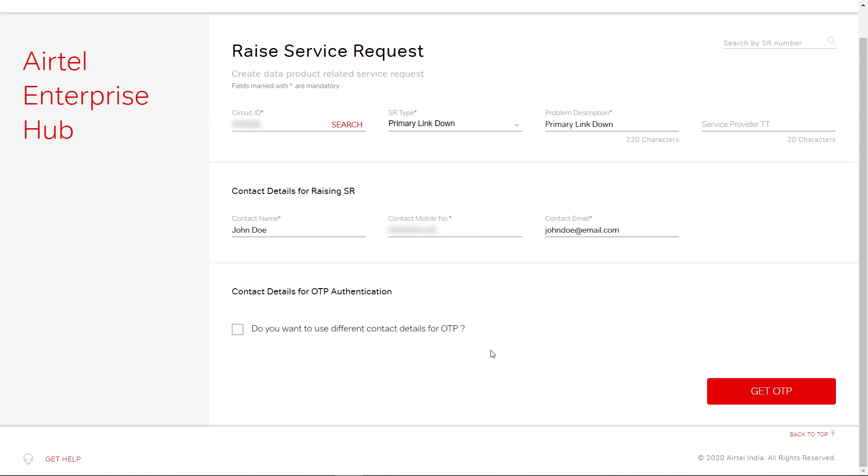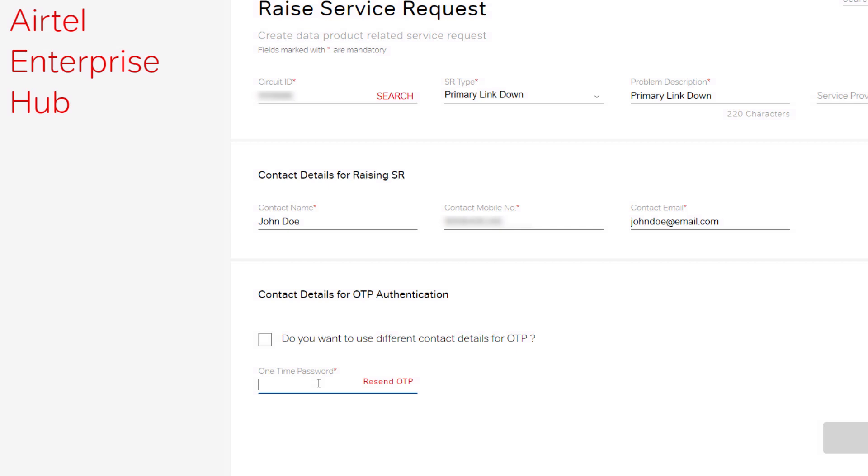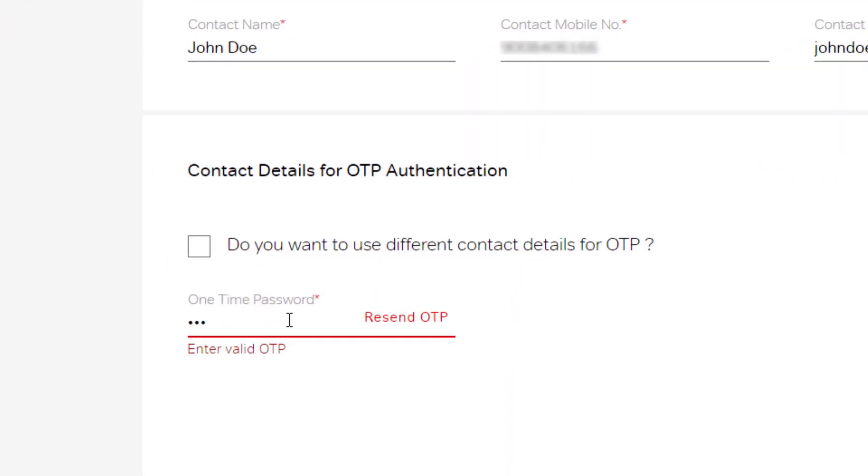In case you are not the local contact person, select this option to receive OTP. Enter the OTP received on the mobile number provided.